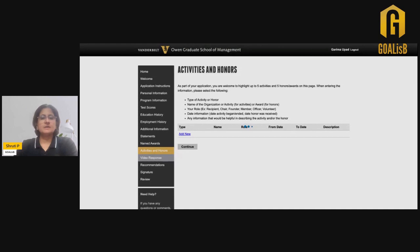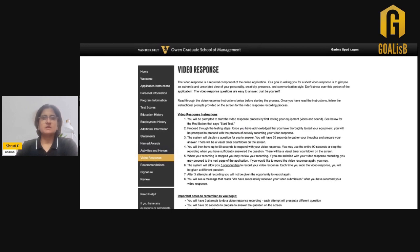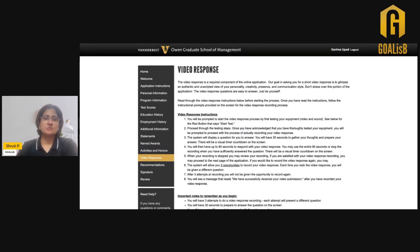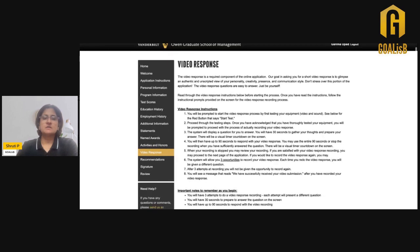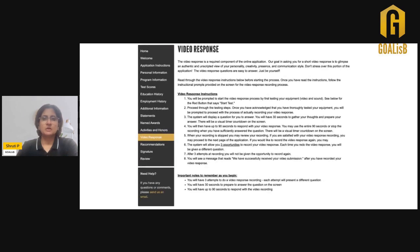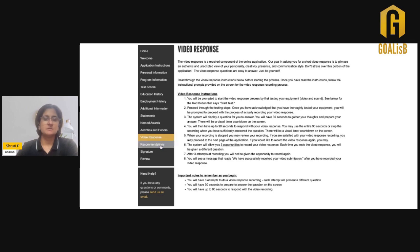The Vanderbilt MBA application does also require a video response. This section is from within the application. You will have three attempts, and for the question that comes on the screen, you will have 30 seconds to prepare and up to 90 seconds to record your response. You can do it thrice. If you're not satisfied with the first one, you can always change and resubmit your response, but to a maximum of three responses.